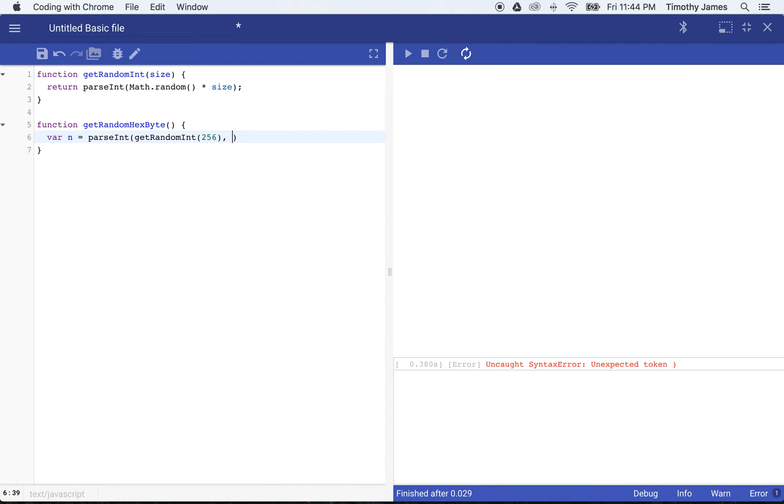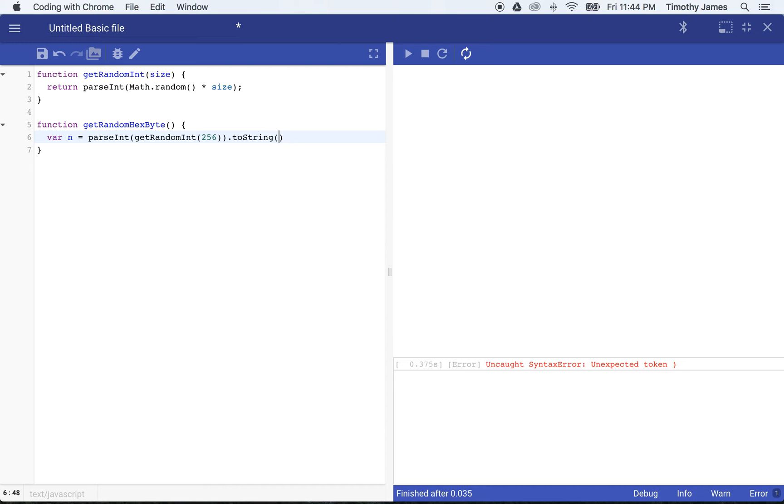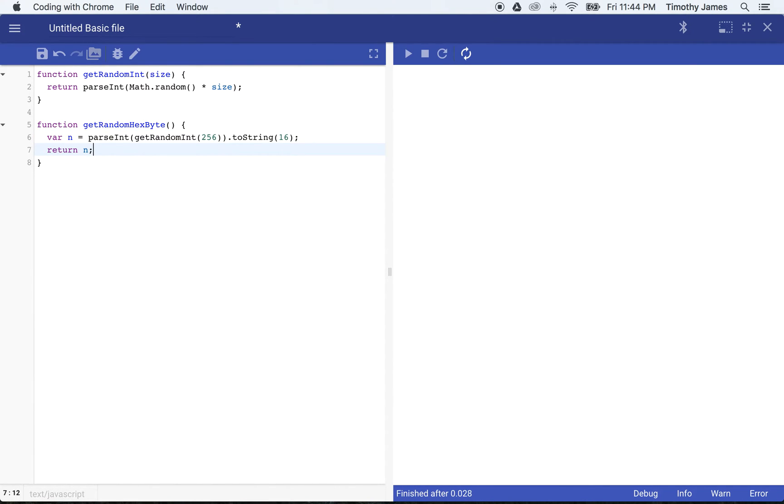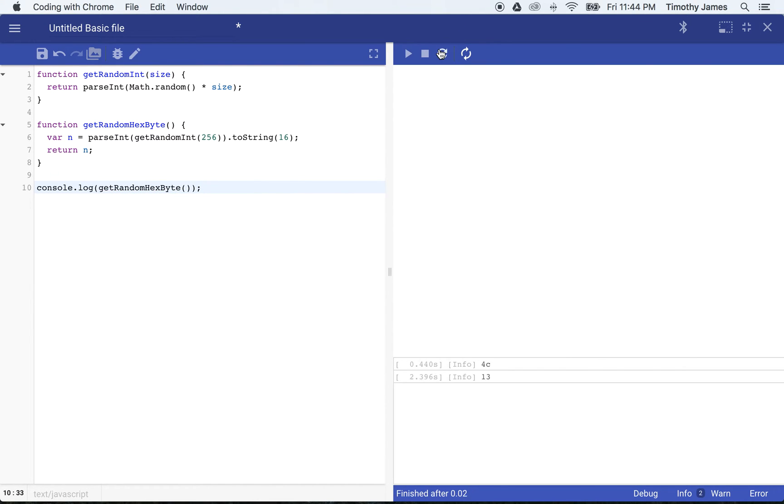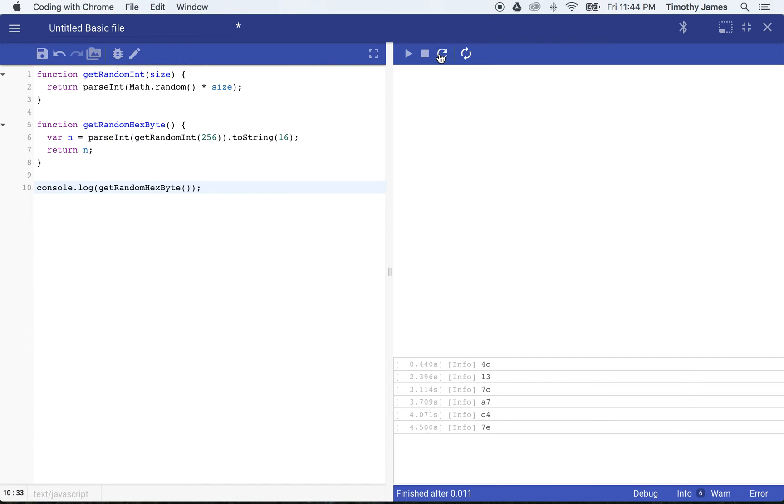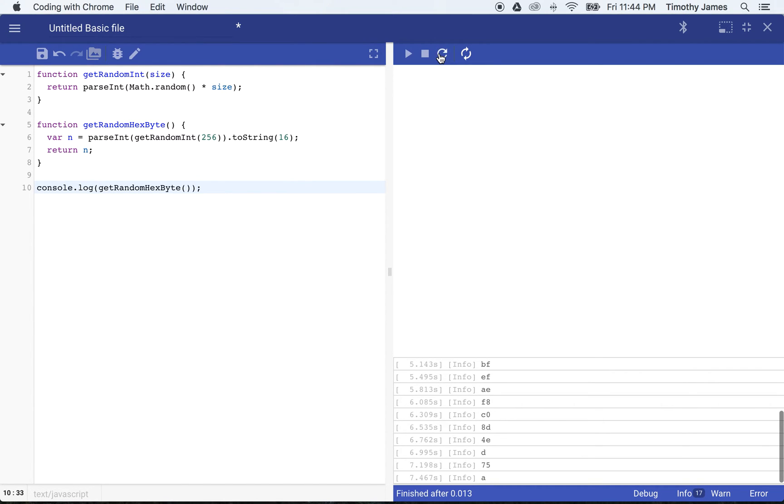And then I'm going to go ahead and convert that to a hexadecimal string. Now, if I just return n here and I go ahead and test that console.log getRandomHexByte, you'll see here it's going to give me 4c, it's going to give me 13, but eventually it's going to give me a one-digit number. It might take a couple of tries, but there you go.